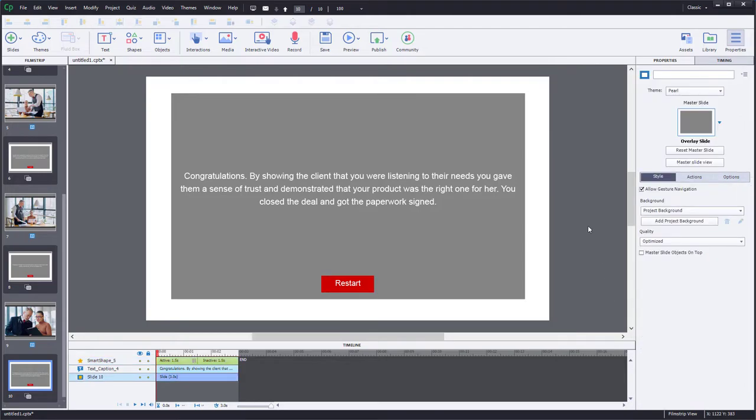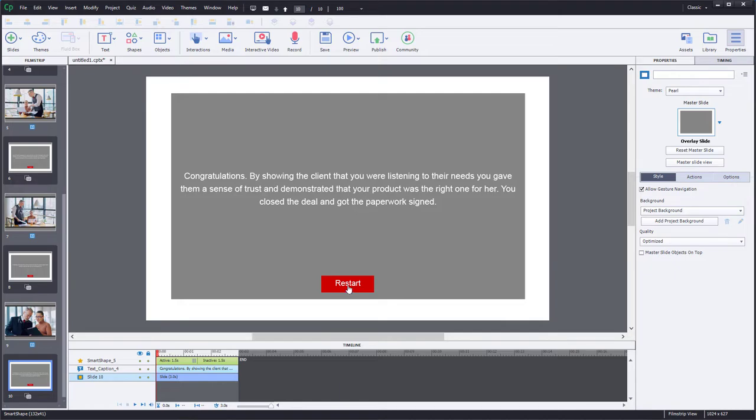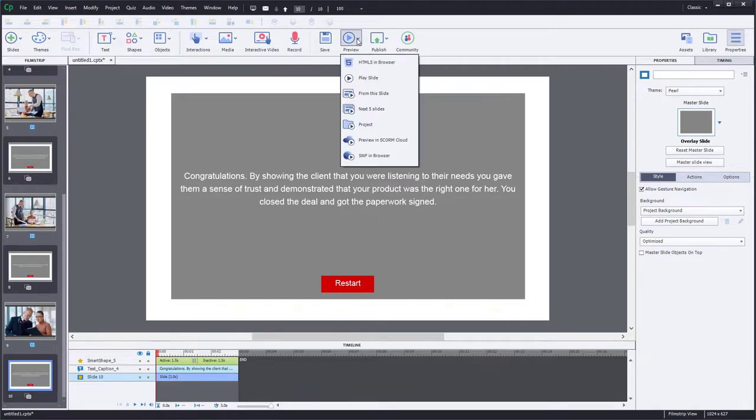So real simple to do. It's just a matter of turning on the actions for each of your answers in that multiple choice knowledge check and setting the appropriate navigation at the end of all the videos. You can provide feedback for incorrect answers, provide feedback for correct answers and allow them to continue the path that is most appropriate. Let's preview this and see how it works.